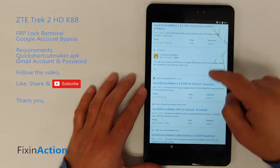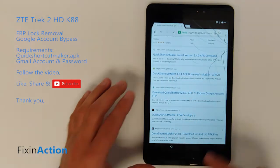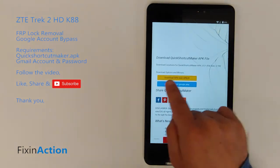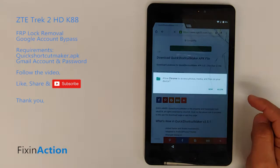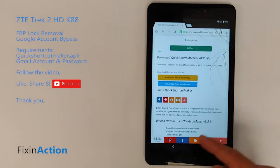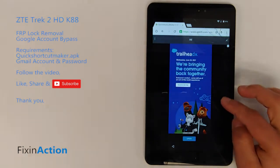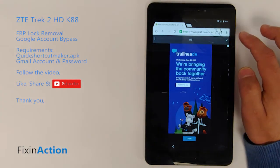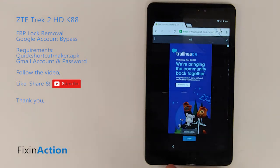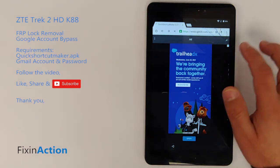We need to download this APK file — the Quick Shortcut Maker APK. Let's download it from apk20.com. Once it is downloaded, open it. If you don't see the open prompt, it's okay — just download it again and replace the existing file.